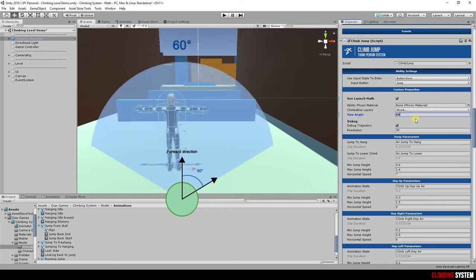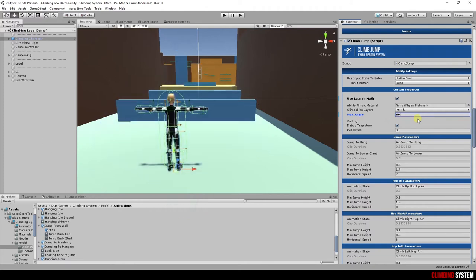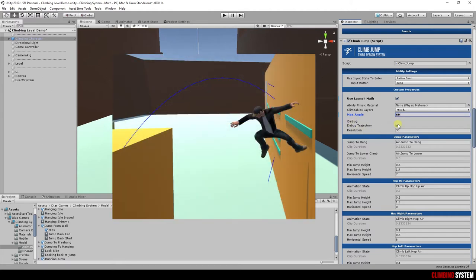It means that character can only find ledges that are 60 degrees or less than character forward direction. There are also debug properties. These properties are to see character trajectory, like the image.